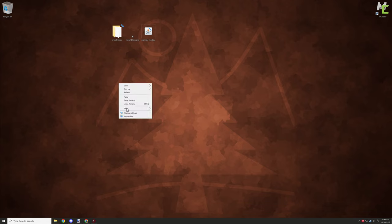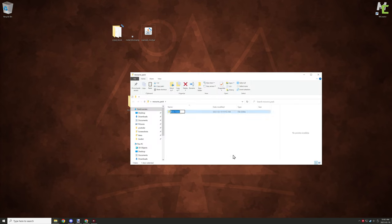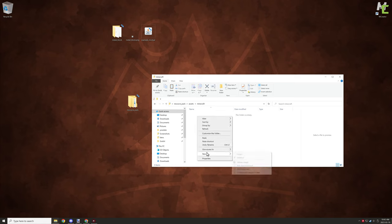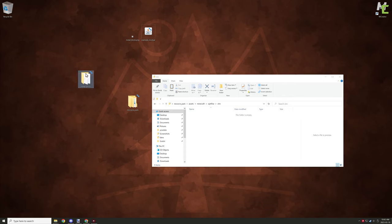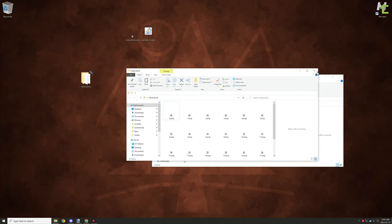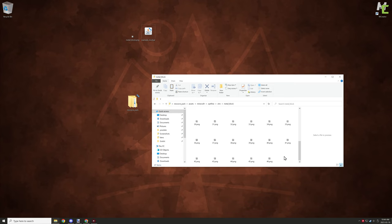The next thing is to set up the folder structure for our resource pack. We need to create a folder called assets, then inside that a folder called Minecraft — this is where Optifine nests. Inside the Minecraft folder, create one called Optifine, and then inside Optifine create one called CTM (connected textures mod). Finally, place your block's sub-folder containing all your textures inside the CTM folder.